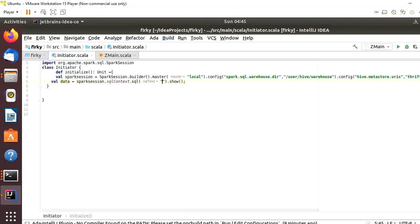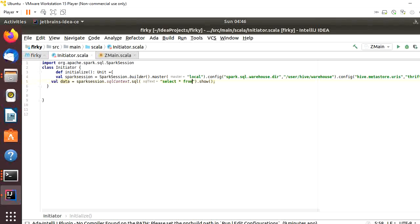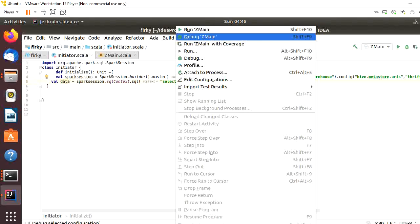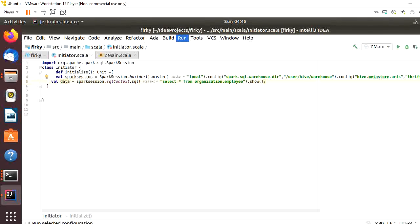Select star from database - database name is organization - and table name is employee. Now we will run it.